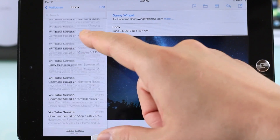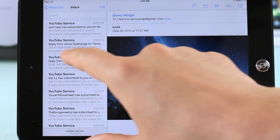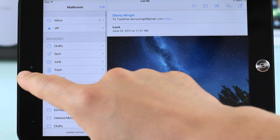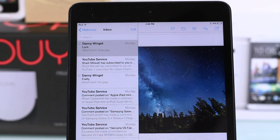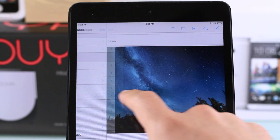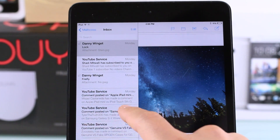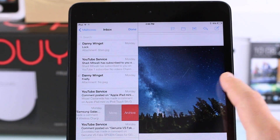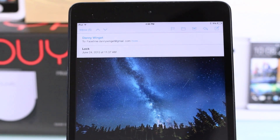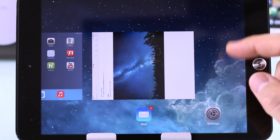The email app gets a clean white UI refresh — nothing really different overall. In portrait mode you get nice swipe gestures that make things a bit easier, similar to what you'd see in Gmail on Android.